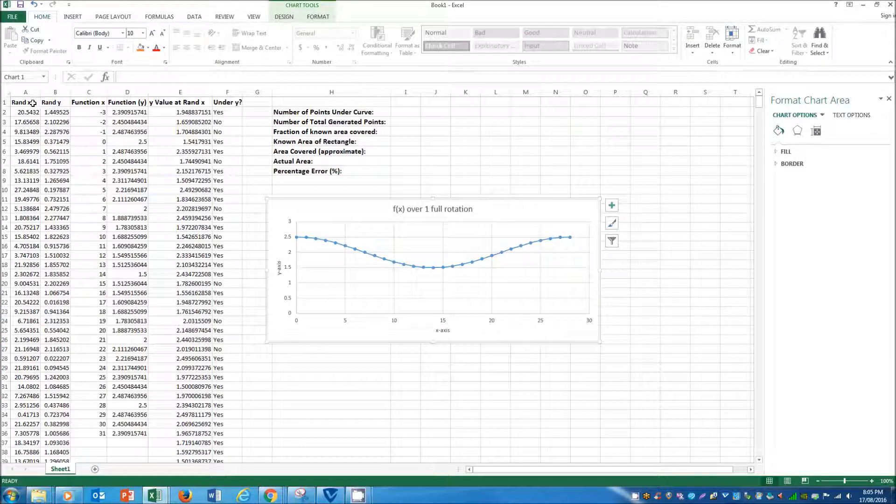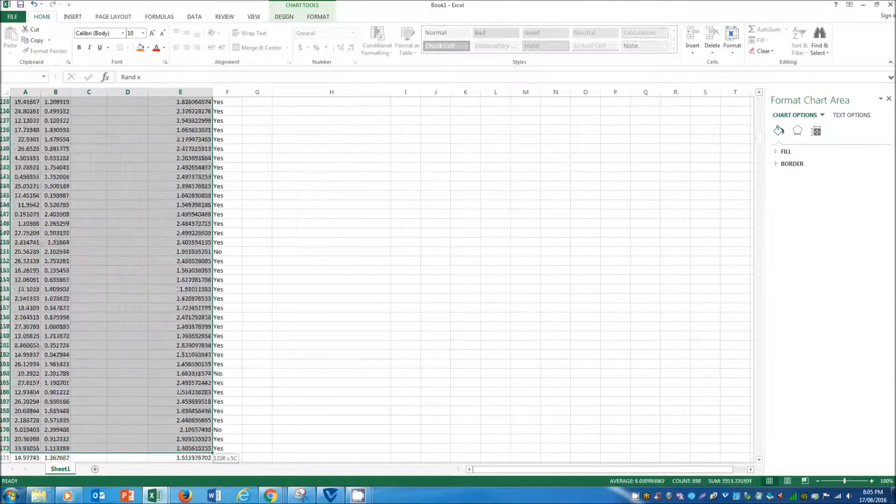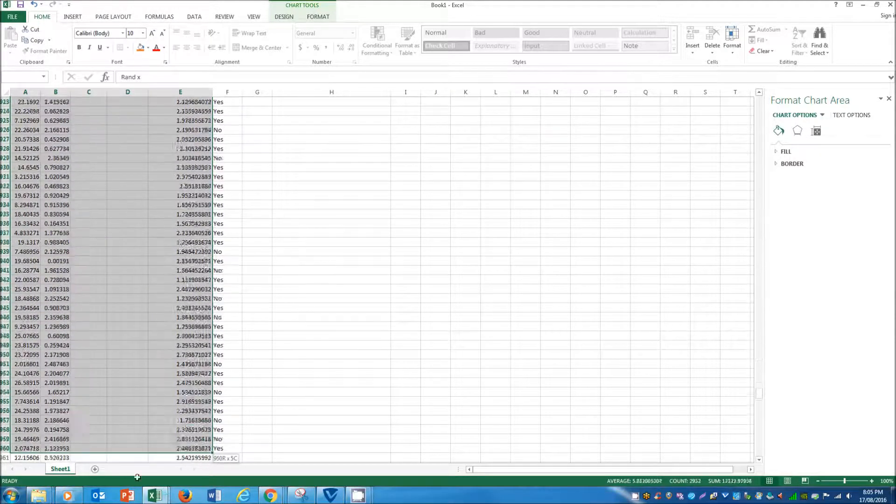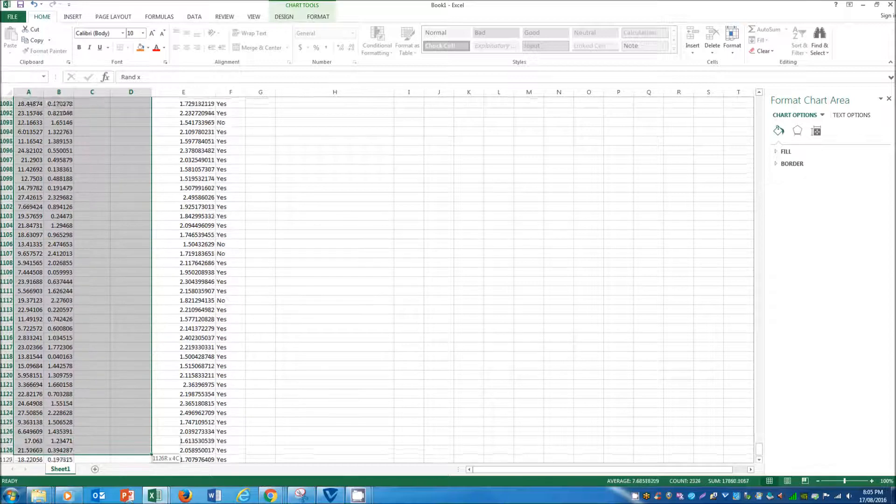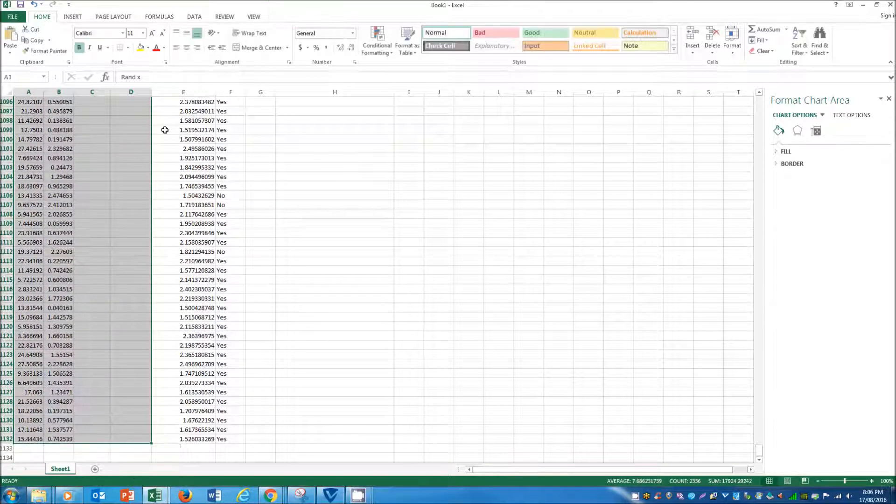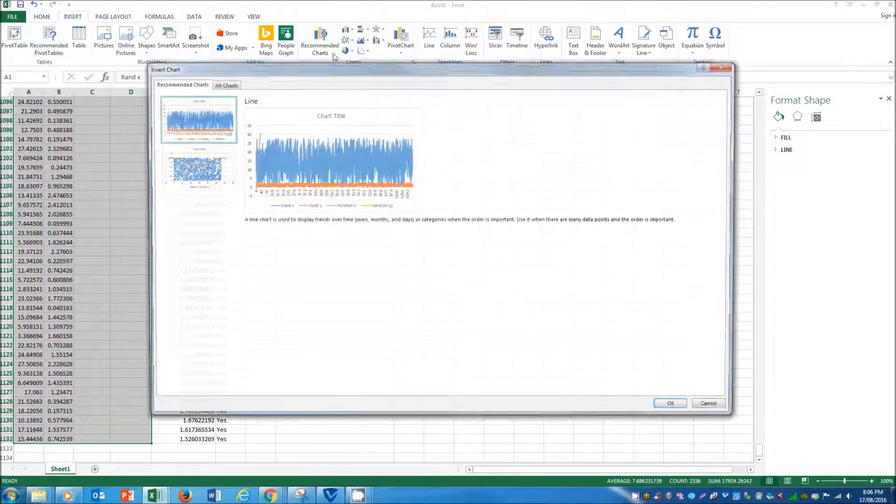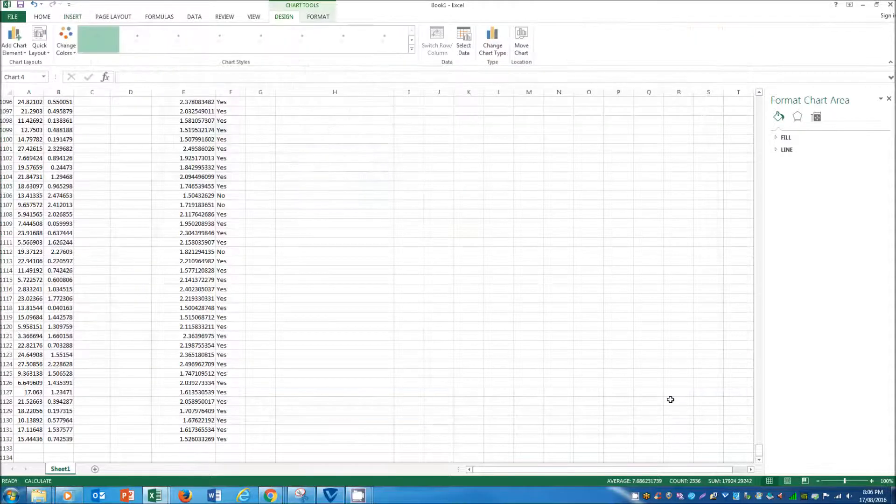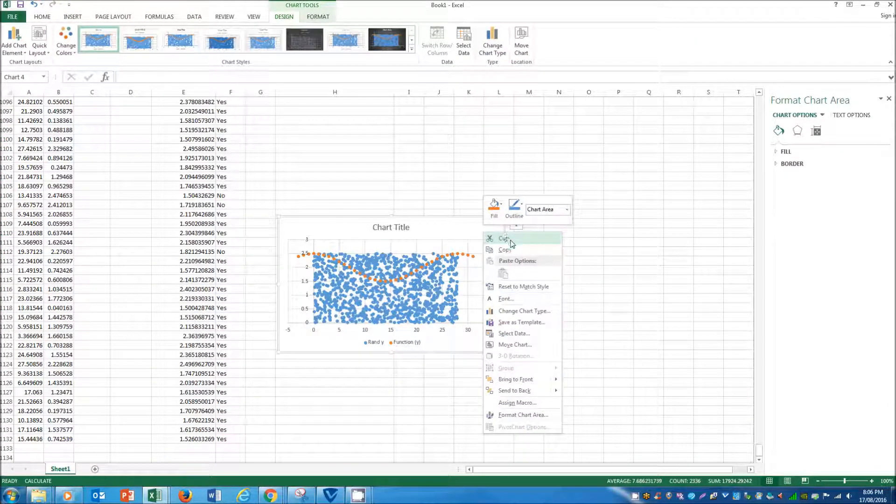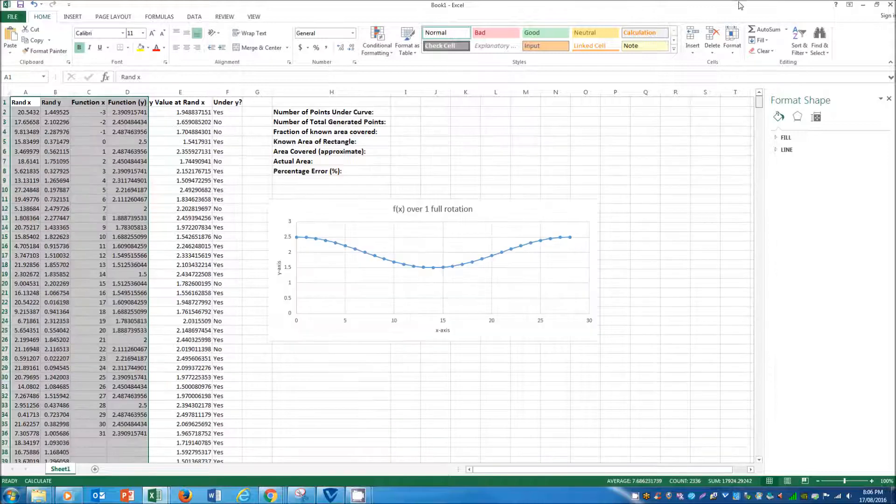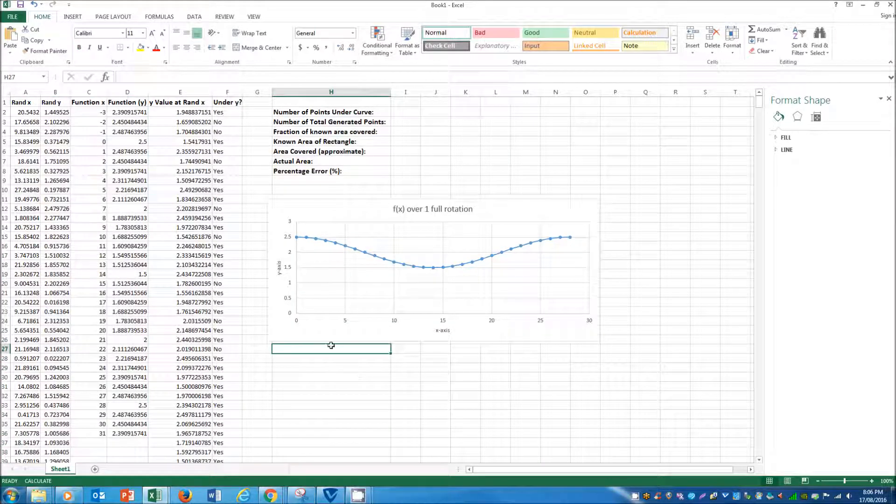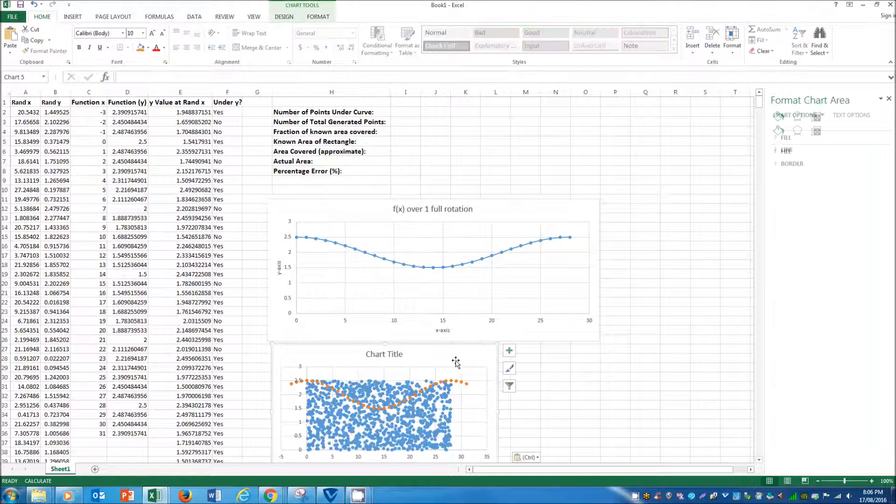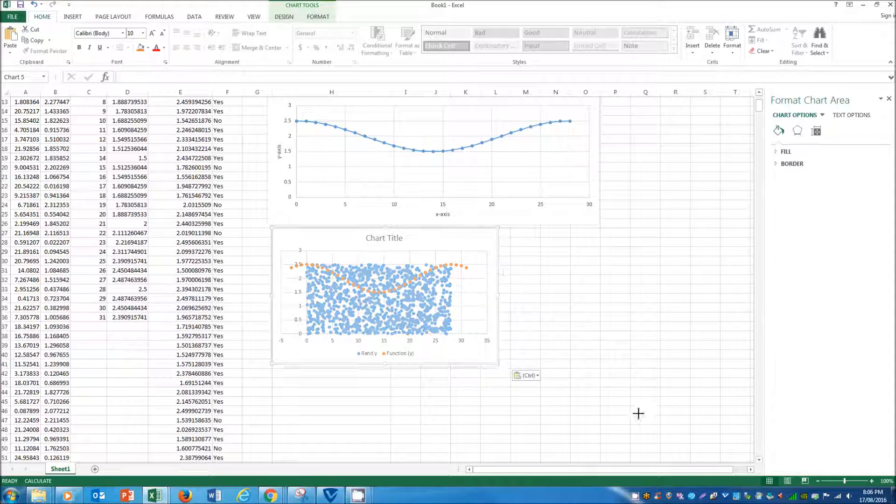But if we were to graph this now, you'd see, my mistake, you'd see that it looks like the one from before. So perfect, we've done that.